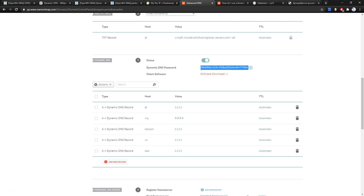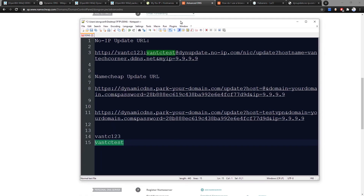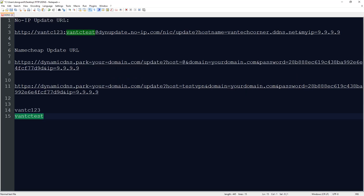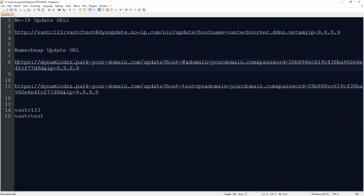Good — it is pointing to 1.1.1.1. Now let me show you the update URL. The URL to update the IP address of the domain is: https://dynamicdns.park-your-domain.com/update?host=[host]&domain=[domain]&password=[password]&ip=[ip].